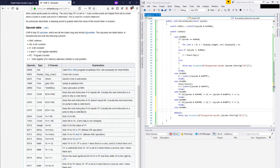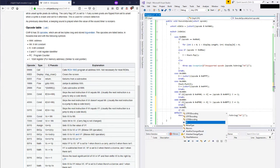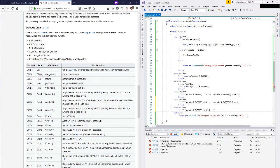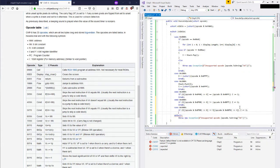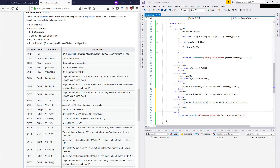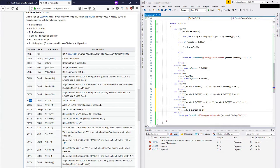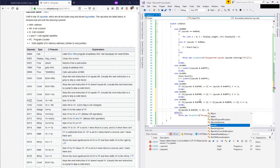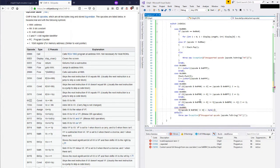Opcode 5XY0 skips the next instruction if VX equals VY. So if V and that chunk of the opcode is equal to almost the same chunk but shifting by only four bits this time, skip the next instruction. Moving on to case 0x600 - sets VX to NN. So we're going to take that chunk and assign it the lower byte, which is the opcode ANDed with 0x00FF.